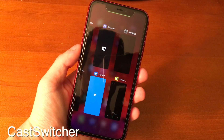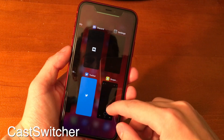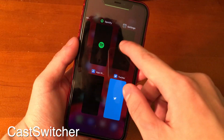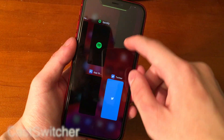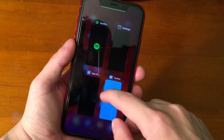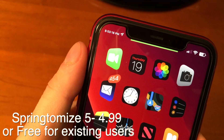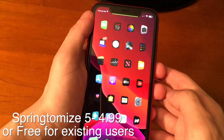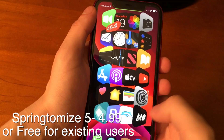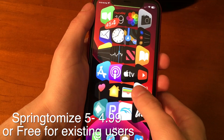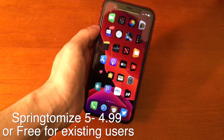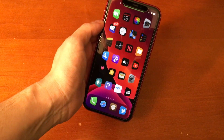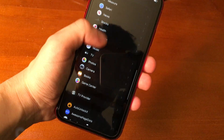Cast Switcher brings the iPad multitasking view to iPhone. If you want this tweak and a lot more, definitely check out Springtomize 5. This tweak can do so much — it can resize your icons, and that's just scratching the surface. It's an all-in-one tweak and it's definitely worth checking out.